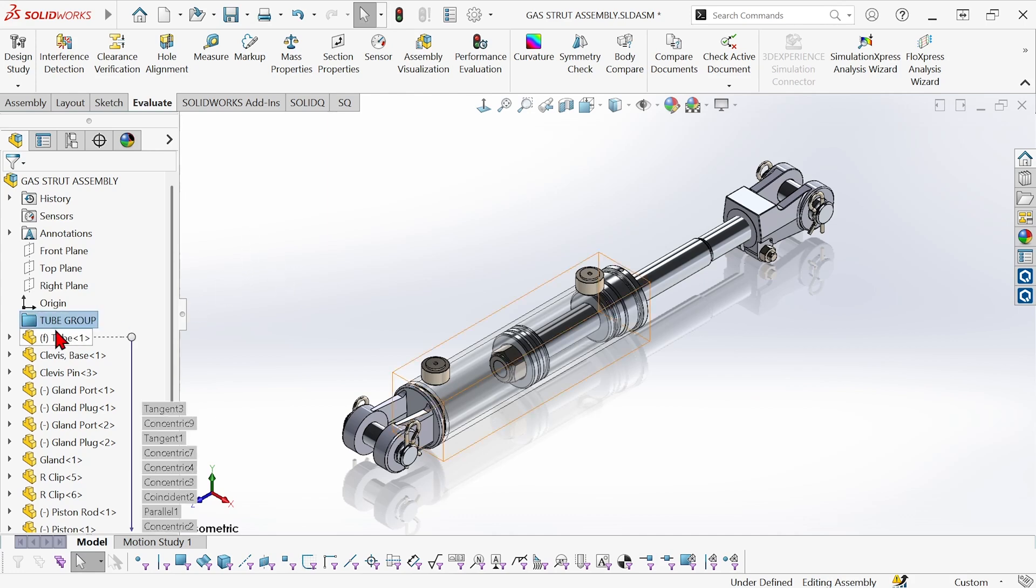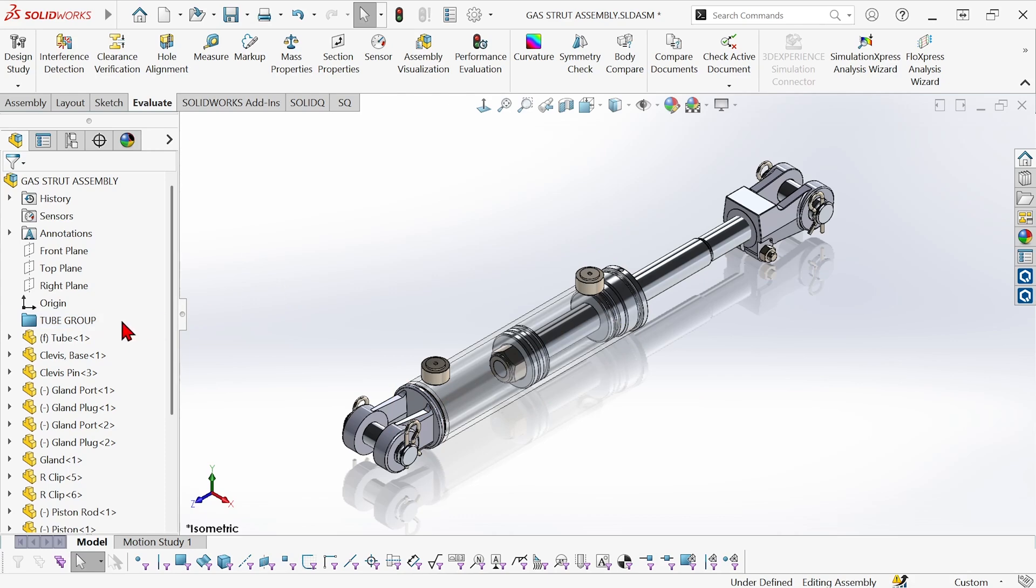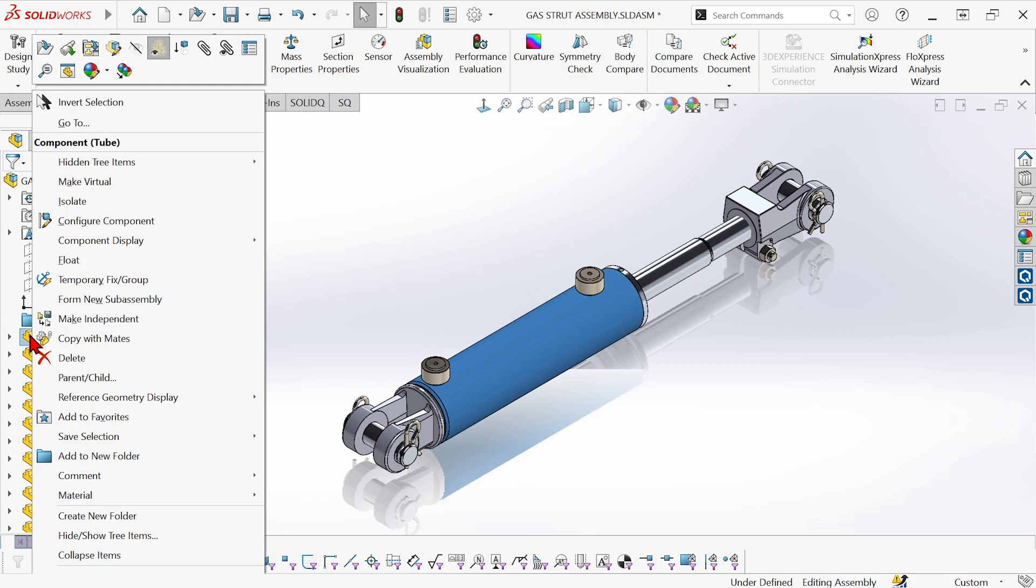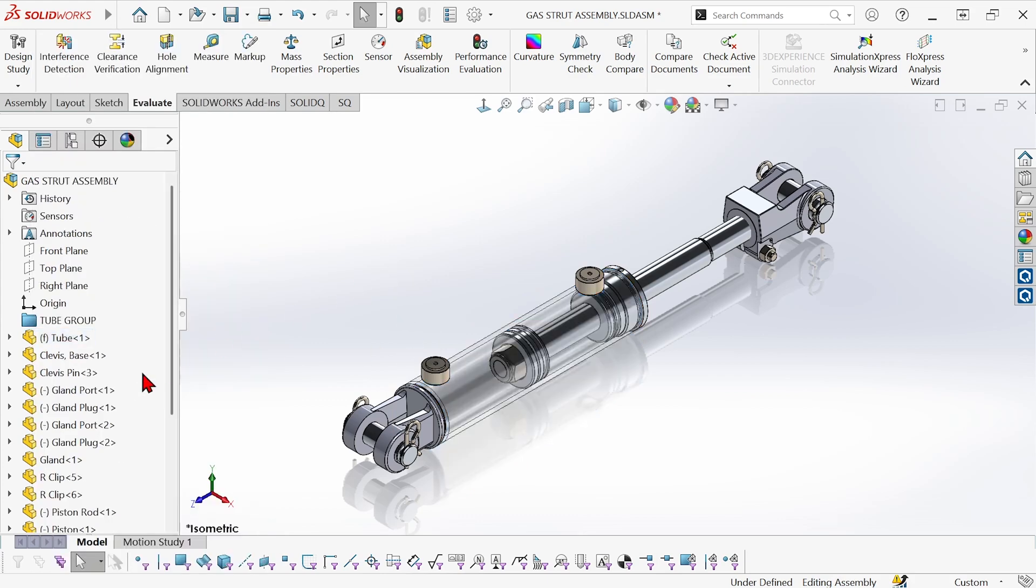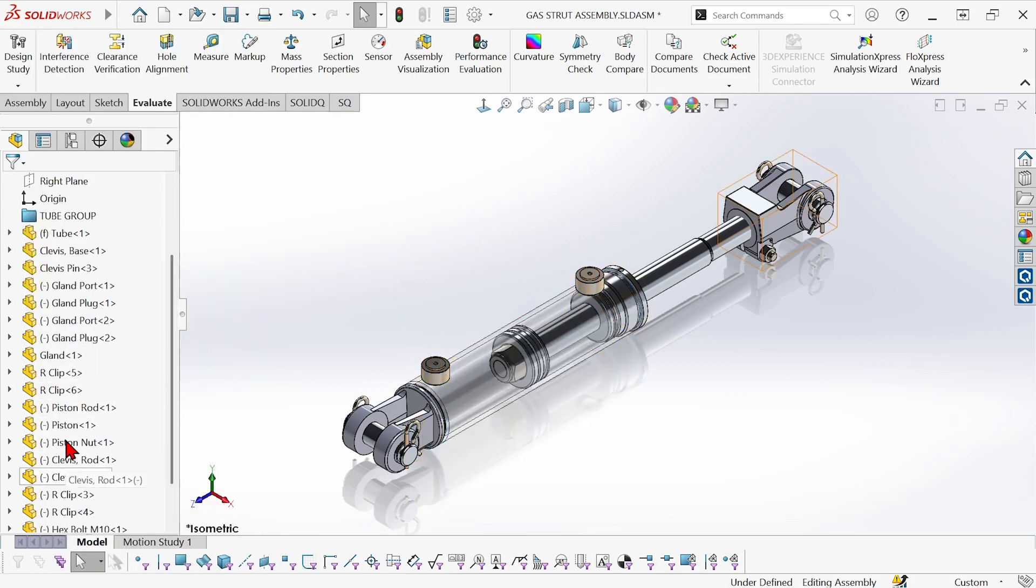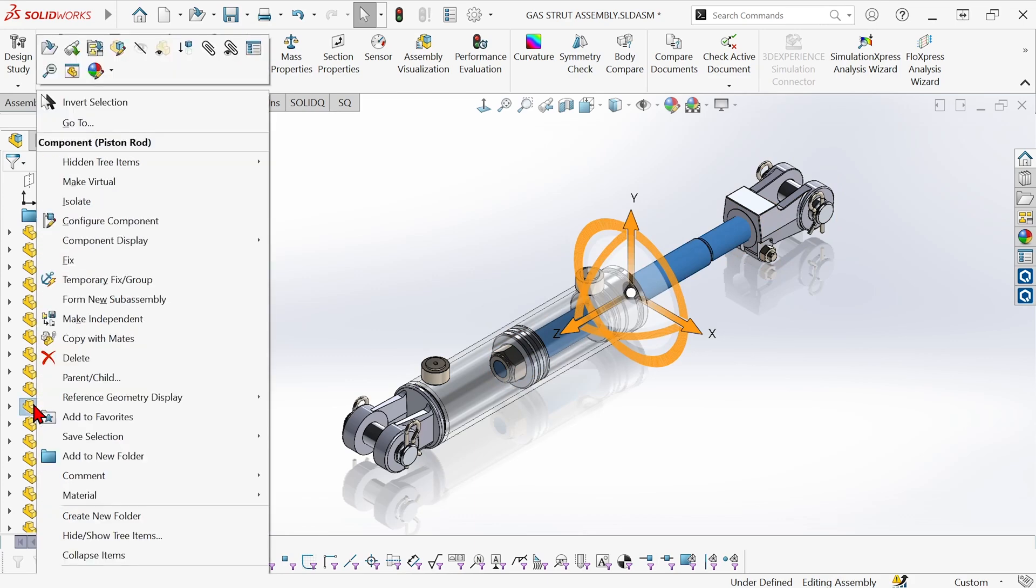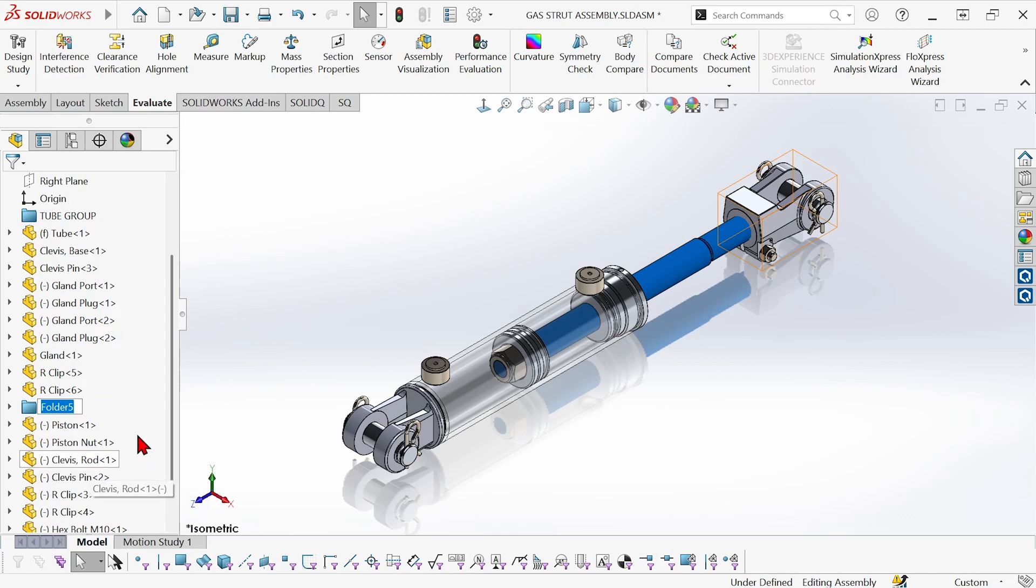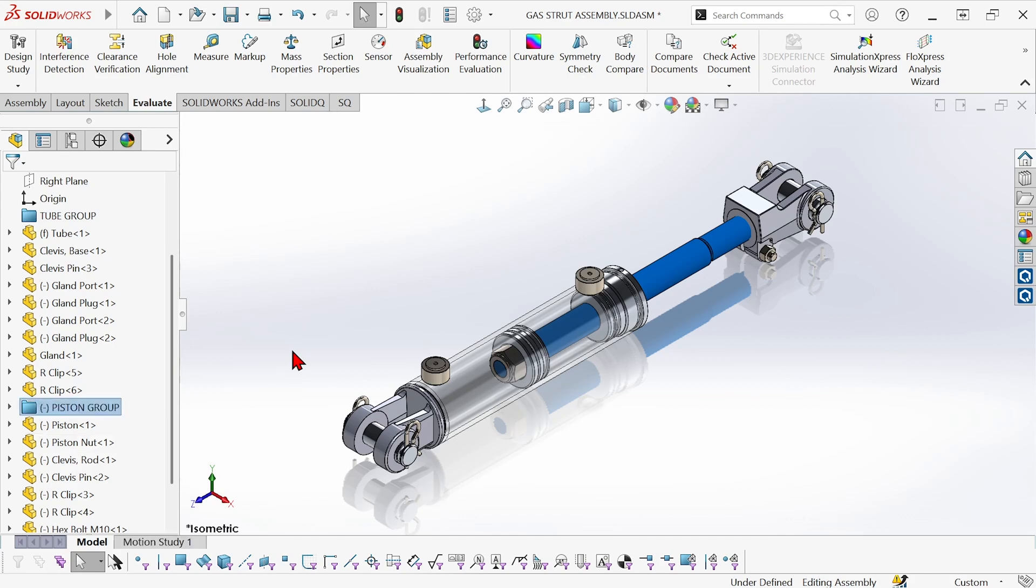And now I can also create another folder. I'll go down to the piston rod, select that and hit add to new folder. Notice before I hit create new folder instead of add to, so the tube hasn't been added to it. But now doing it this way, when I create the piston group folder, that component's already been added.